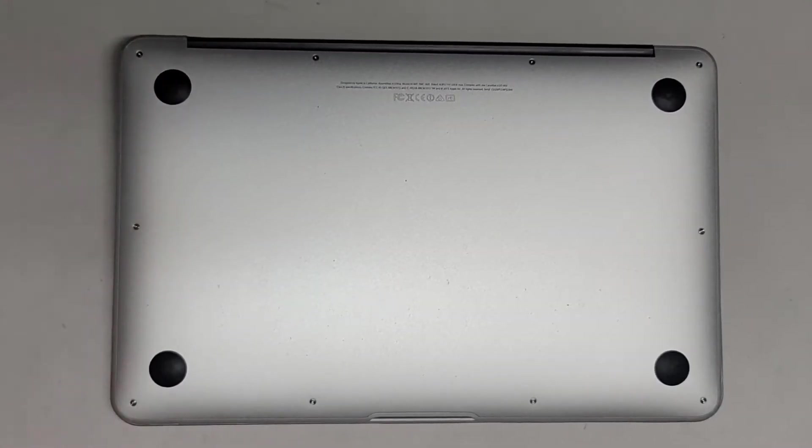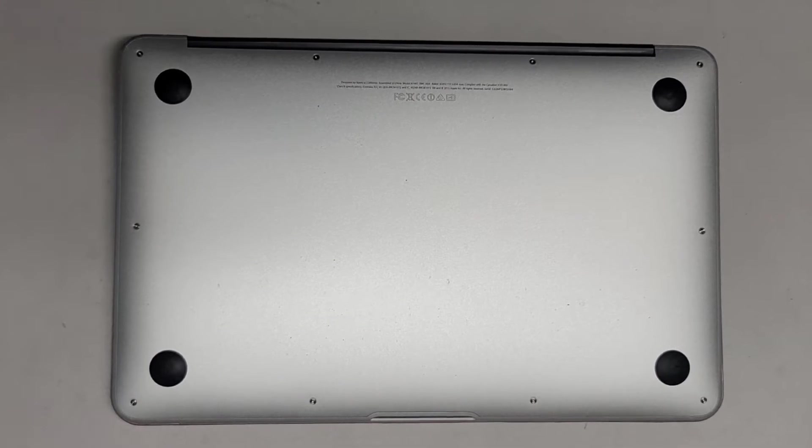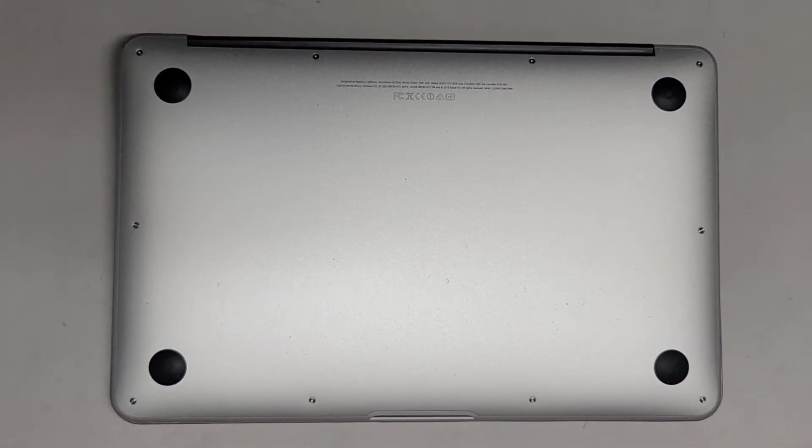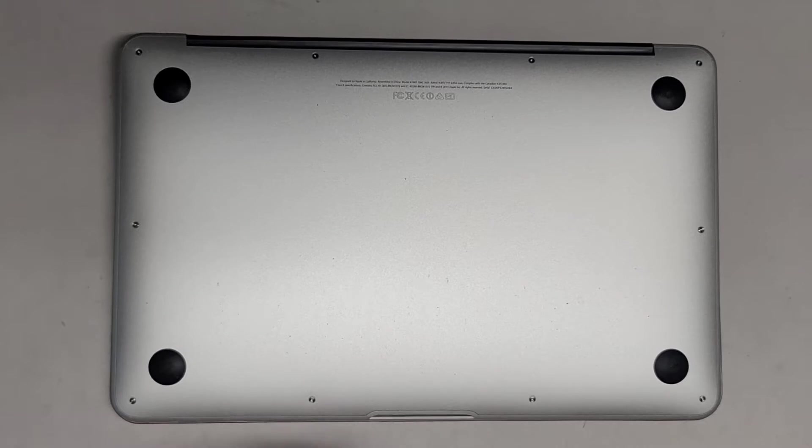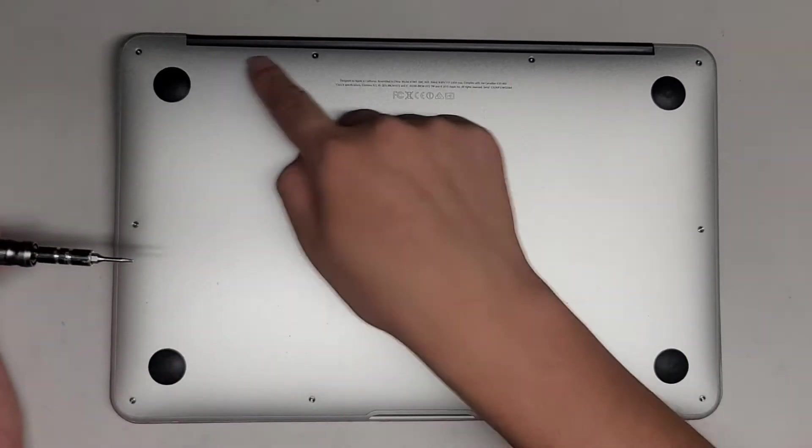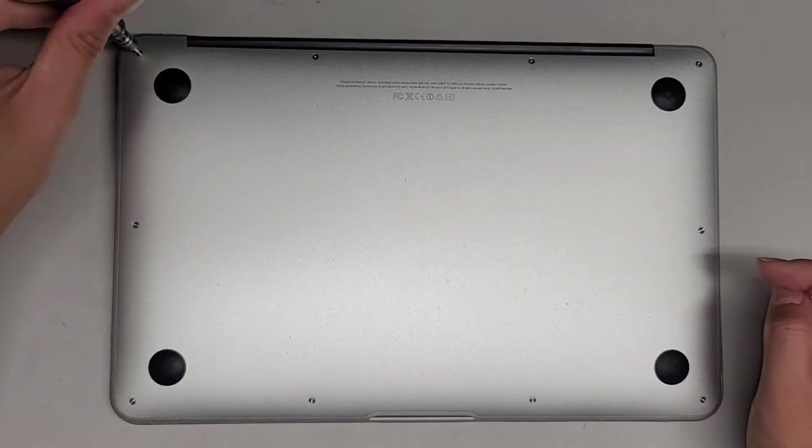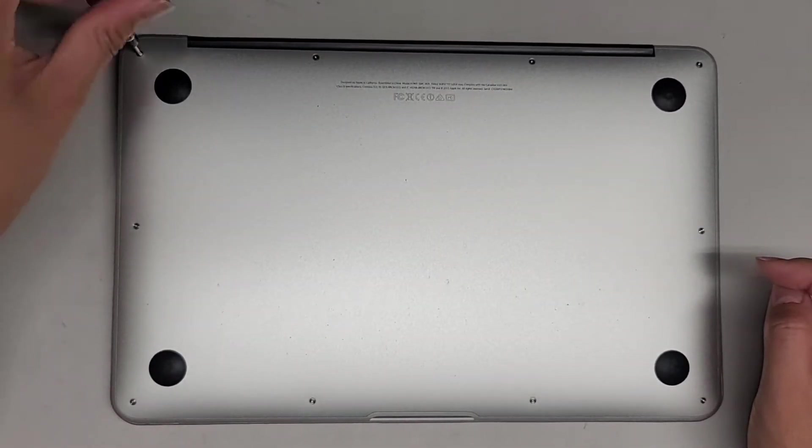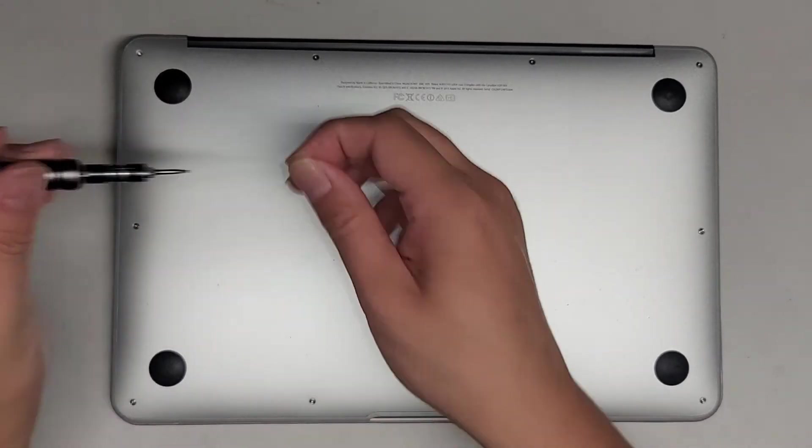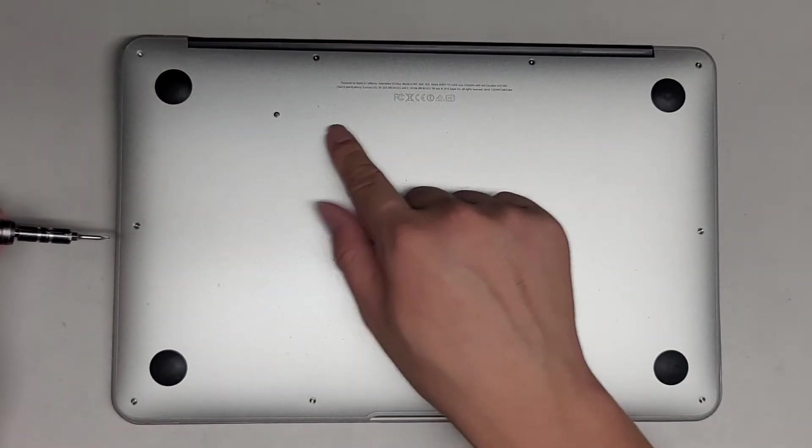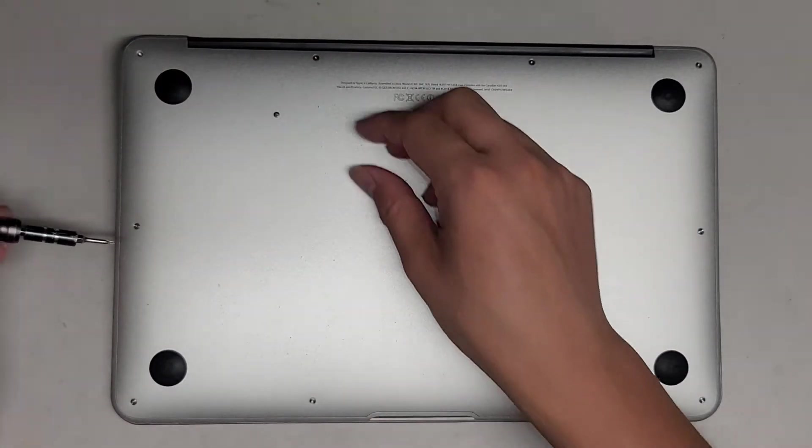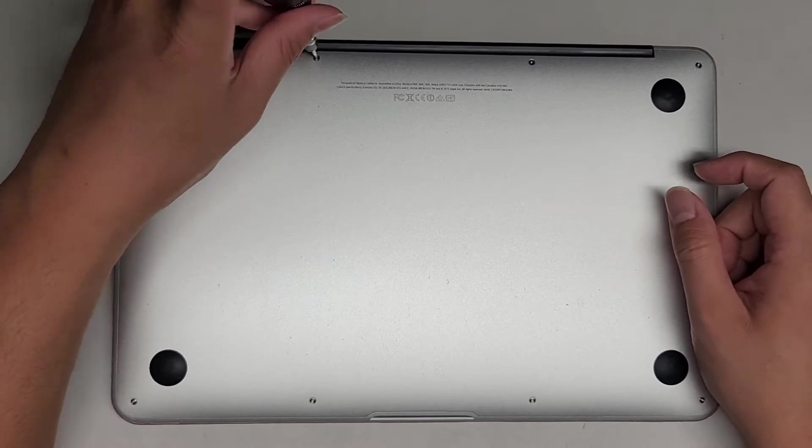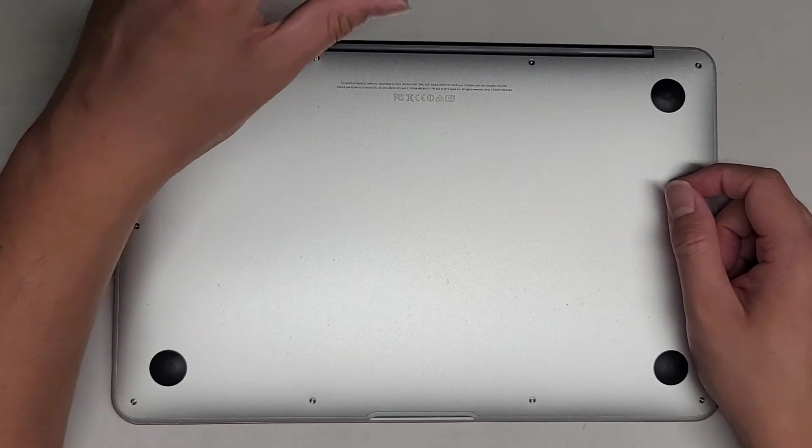We're going to use a Pentalobe 1.2 or P5 screwdriver and remove all the screws from the bottom. Just take them out and then put the flat side down in the pattern, so that way you can keep track of where the screws came from.